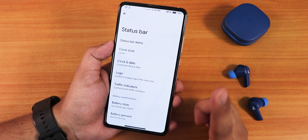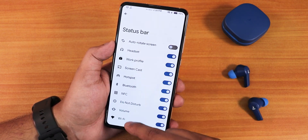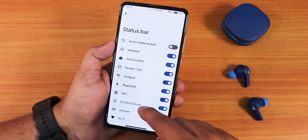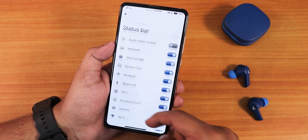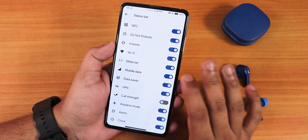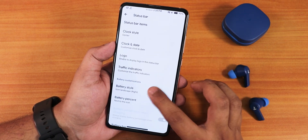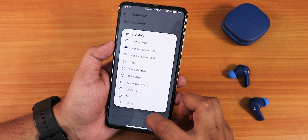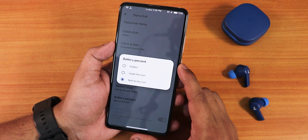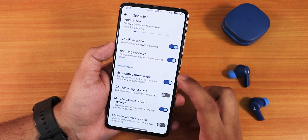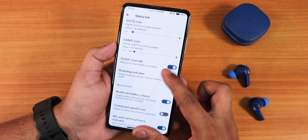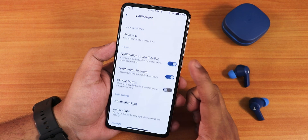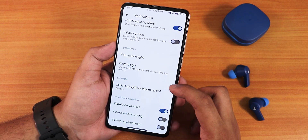In the status bar settings, the status bar items view shows actual icons for each toggle — making it very convenient to enable or disable them. Battery styles include icon, circle, big dot circle, and more, with battery percentage position customization. You can also customize the Bluetooth battery stats display and other status bar icons.